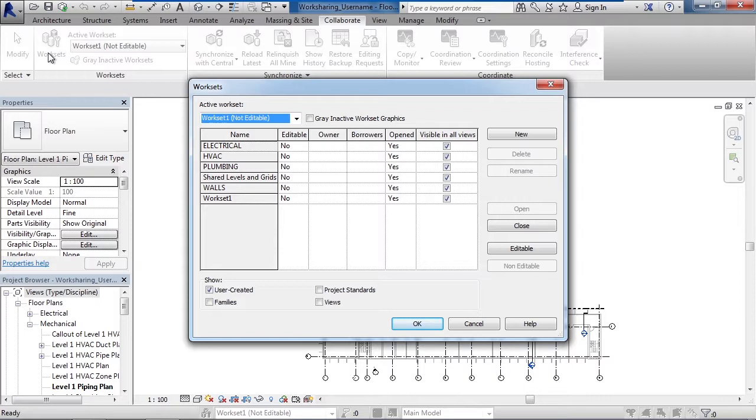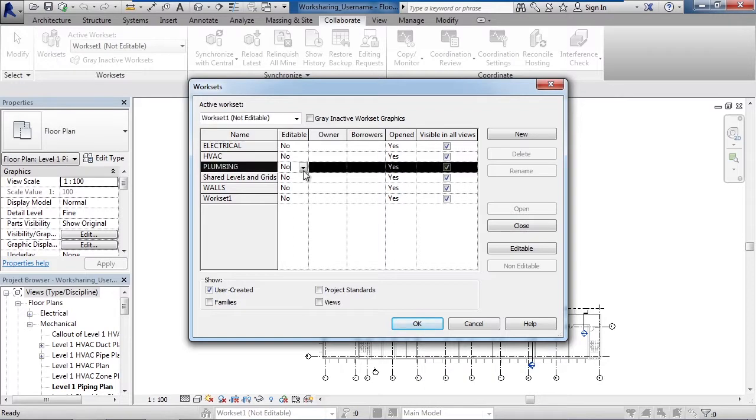Let's say you wanted to work on the actual plumbing layout and I want to take ownership of the work set. Basically all I have to do is change no to yes, and then your name would appear under owner.